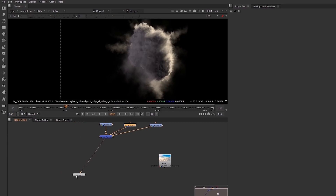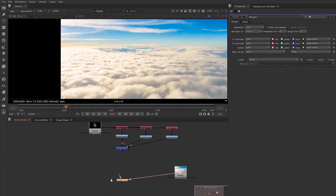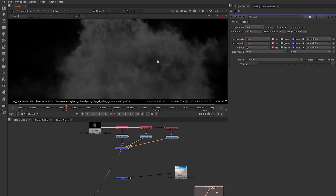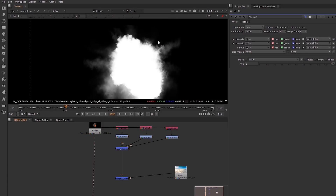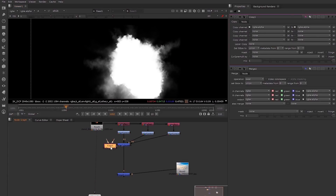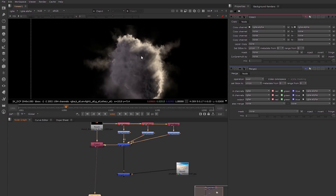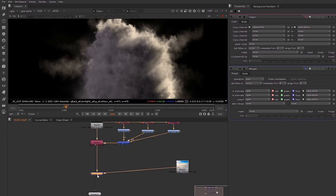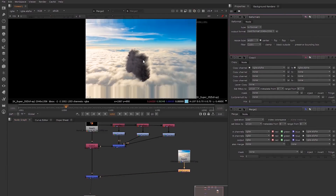Let's see how this looks over our photo — I'm going to bring in another merge node here. We need to get the alpha channel correct. Since we've just been shuffling the channels we wanted, we're not getting the correct alpha channel from the original, so we're going to use a copy node to copy the alpha channel from the original onto this. Now we have the correct alpha channel.